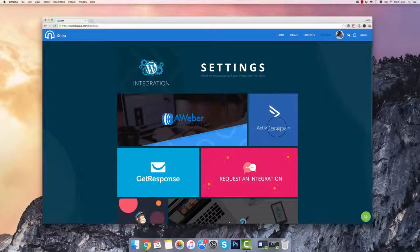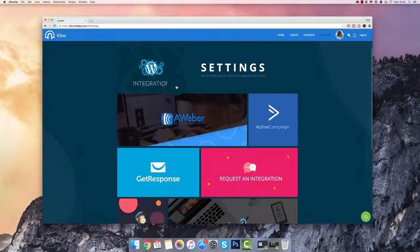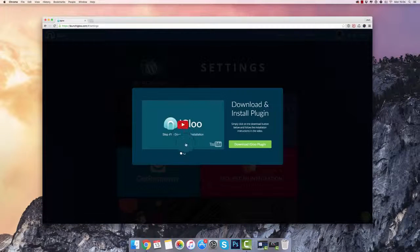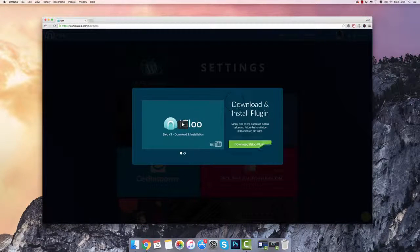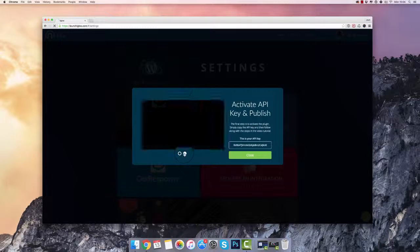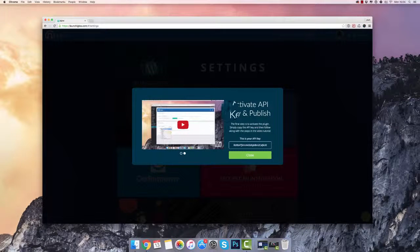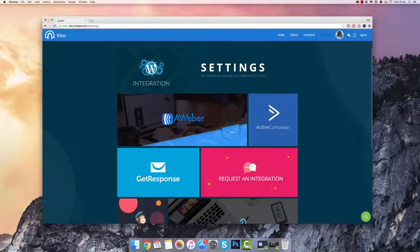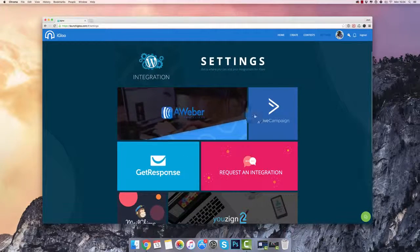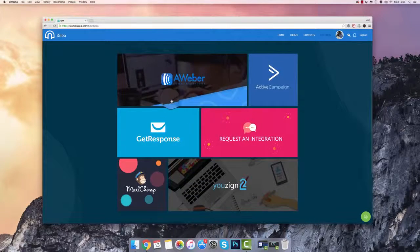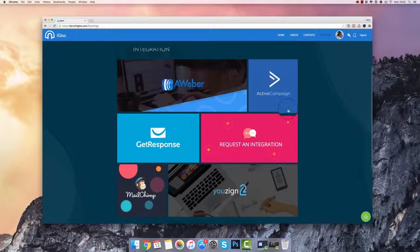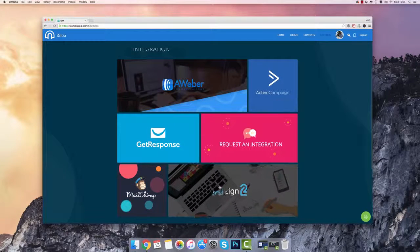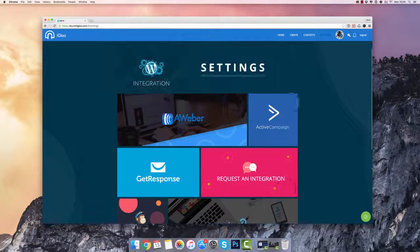First I want to show you inside our settings panel where you can go through and integrate directly with WordPress. Simply download and install the plugin and then activate it using your API key and begin importing pages with one click into WordPress. You can also use different types of autoresponders that we've integrated with, as well as different marketing apps like YouDesign.